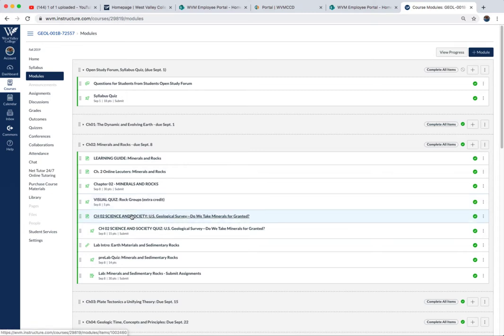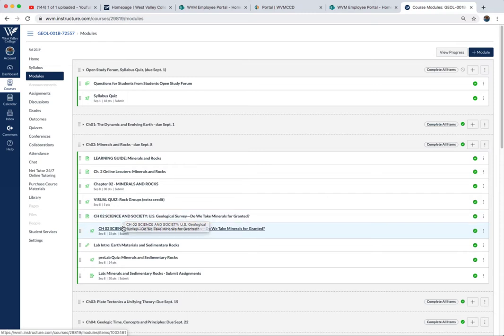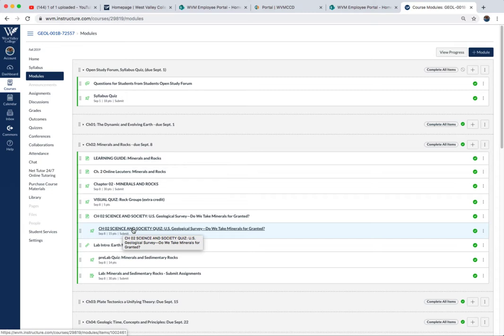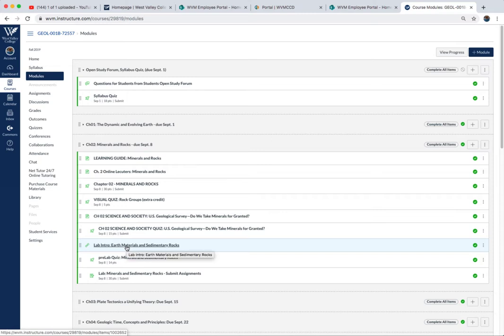For the minerals, you'll see there's an extra credit quiz. Make sure you do that; I usually add that to your exam one score. There are these Sciences and Society short articles about current events in the world of geology, and then a quiz that follows with a combination of multiple choice and short answer essay questions. That's the participation writing assignment for this week.